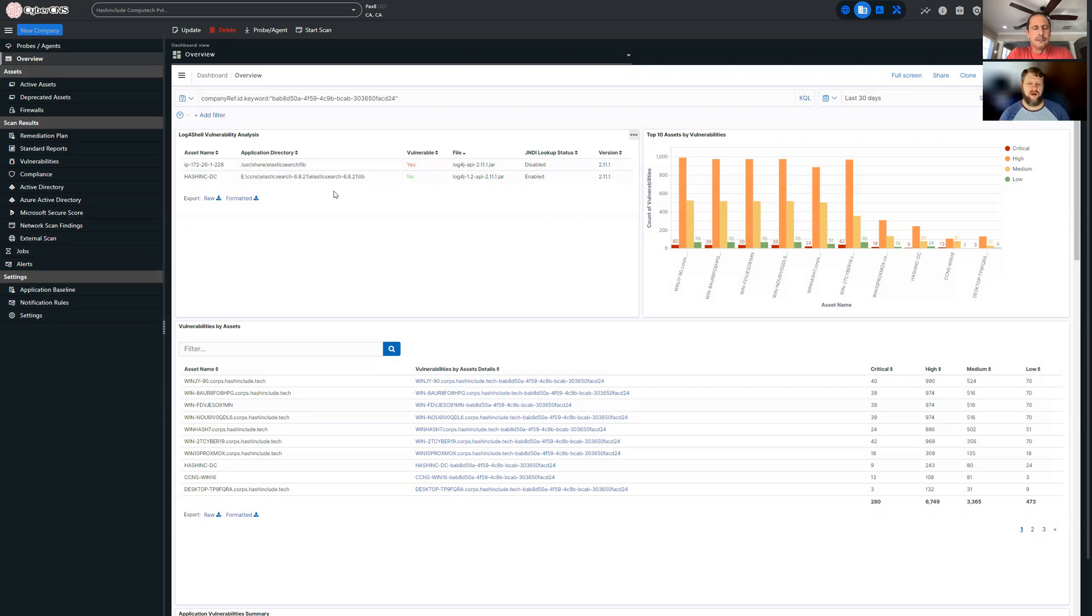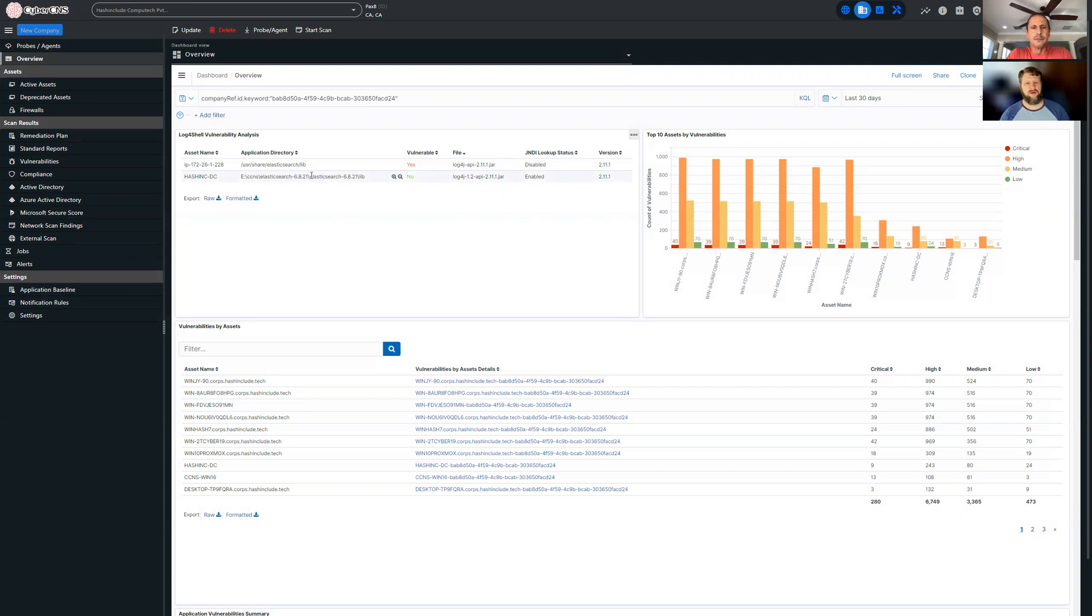But we've also got some external scan functionality coming. A lot of people are concerned about services that are exposed outbound or things that are maybe out of their control, but they still want to query to see if there's a vulnerability.